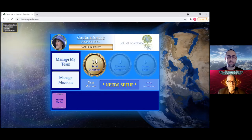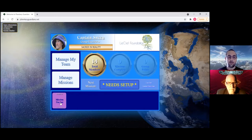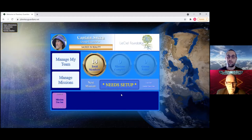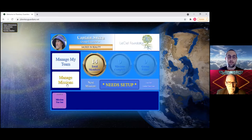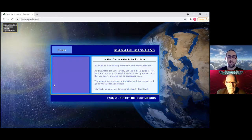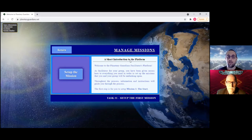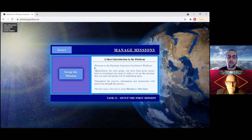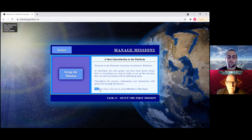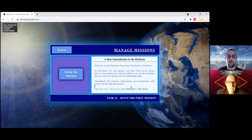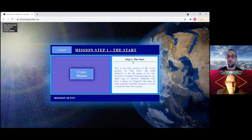You'll notice here it says needs setup and down here it says setup mission or mission not set. So what I would recommend you do first is to click on the manage missions button. This takes you to this brief screen and it'll give you a short introduction to what the platform is. You'll notice here it says the first step is for you to set up mission one start, so you can click on set up the mission.